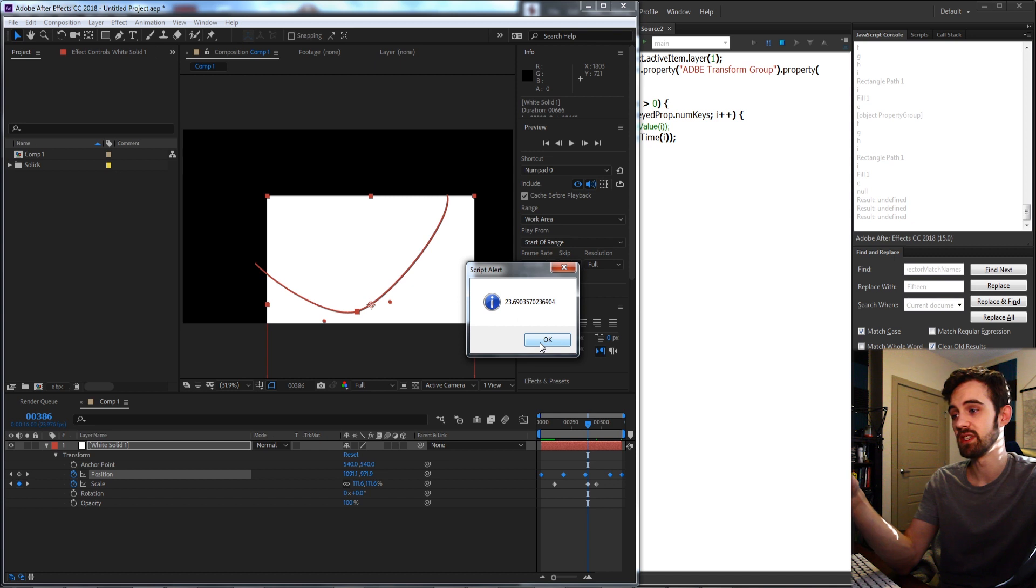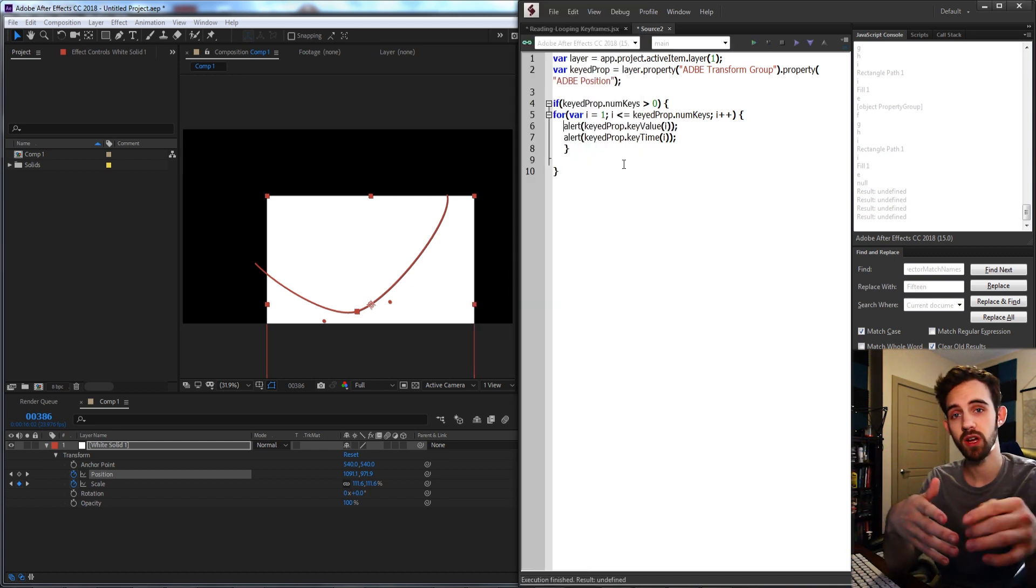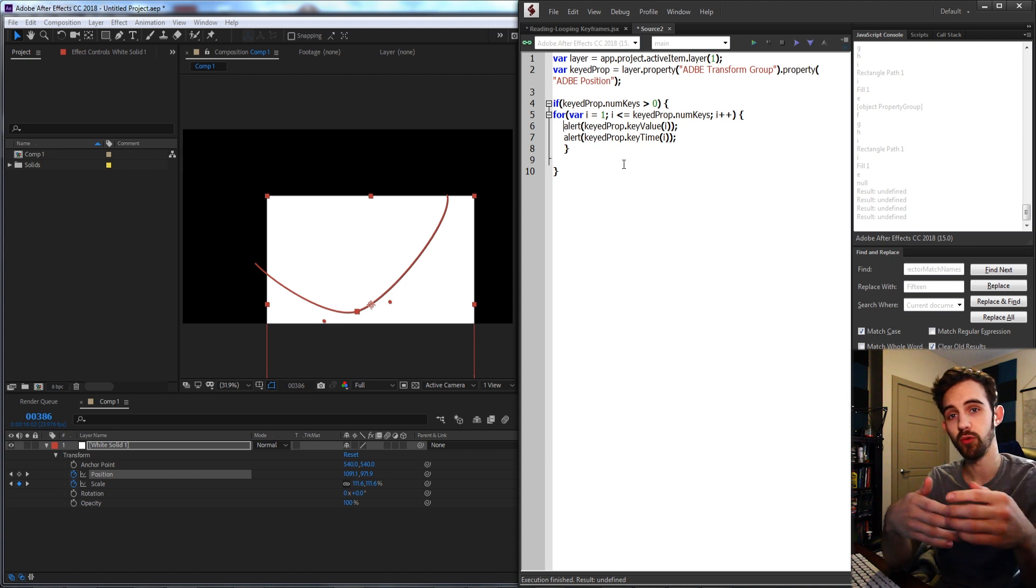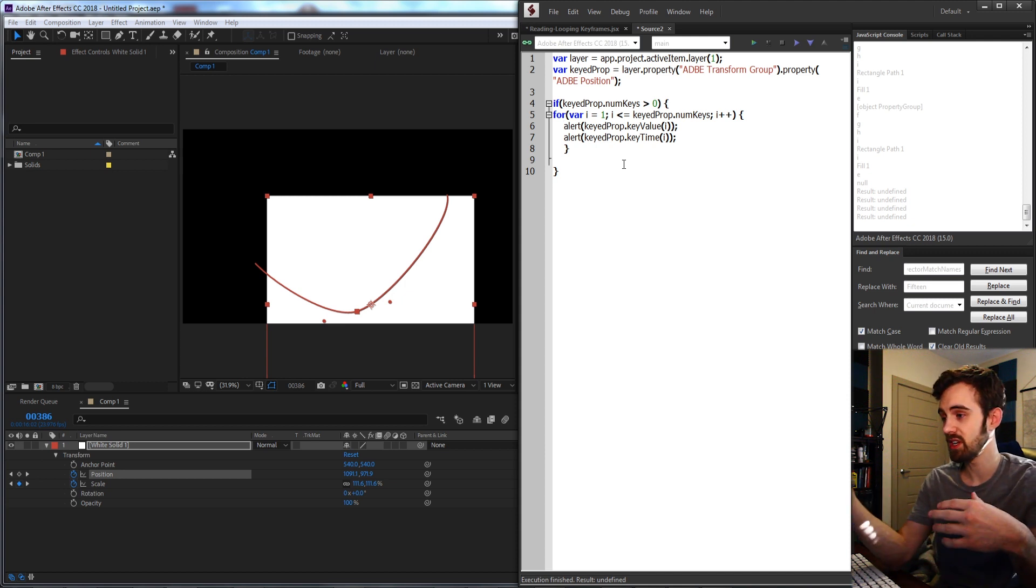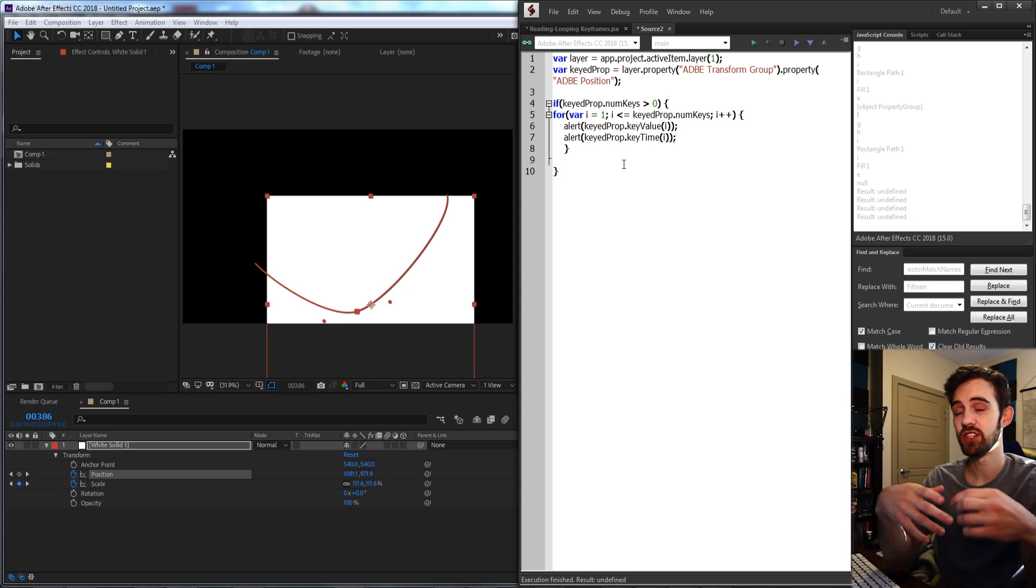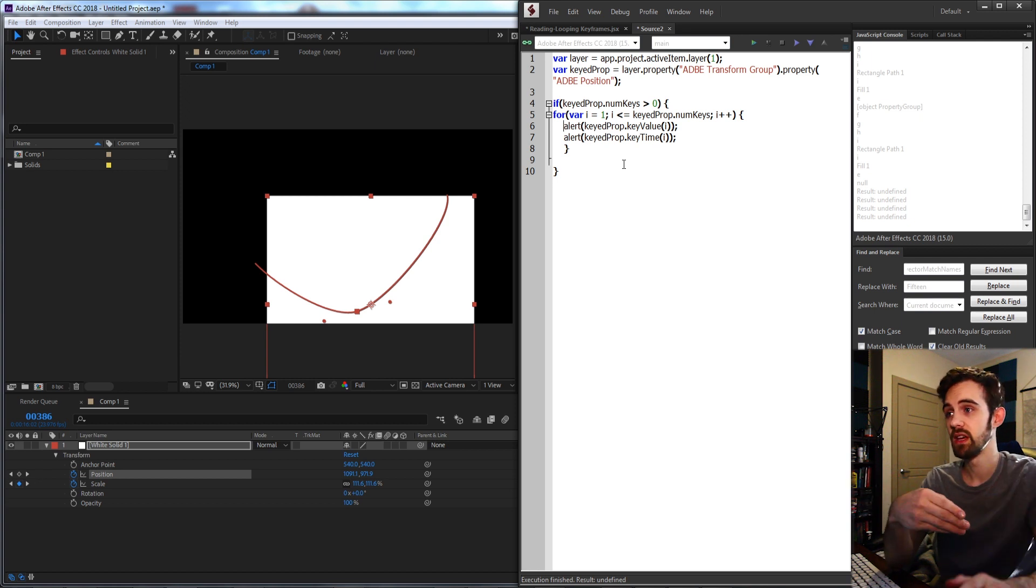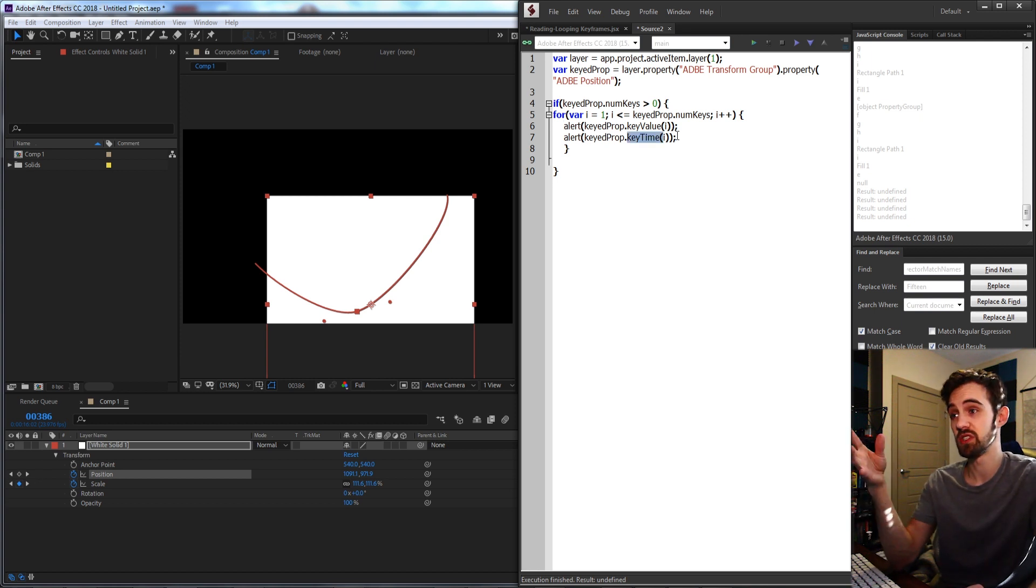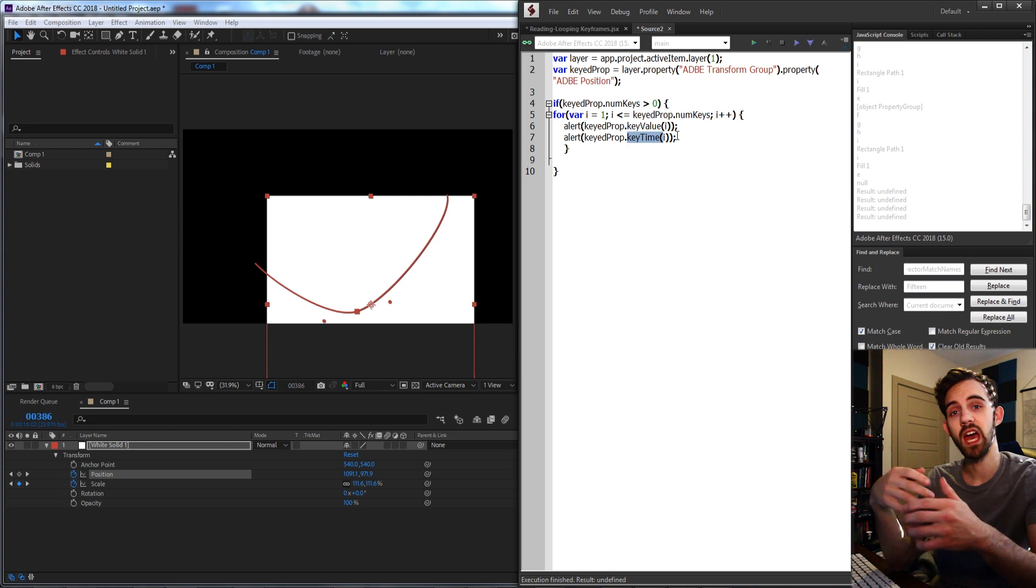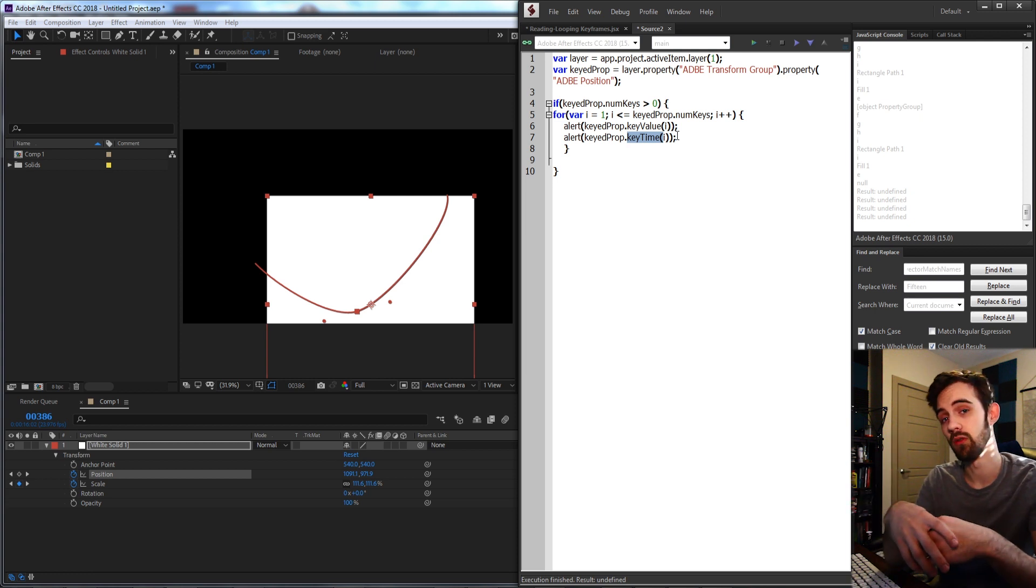That's actually going to do it for this quick tip tutorial. I just wanted to quickly go over how to loop through and read keyframes of any property. All you need to do is store that property, check if it has keys, and if it does loop through the numKeys. You can get the values or times of those specific keyframes and manipulate that data later however you wish.